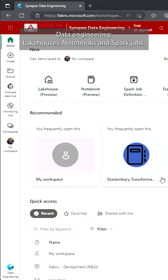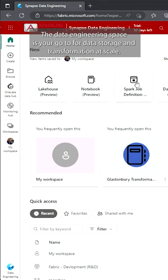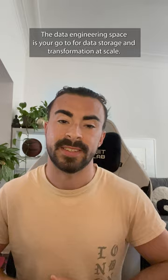Data Engineering: Lake Houses, Notebooks and Spark Jobs. The data engineering space is your go-to for data storage and transformation at scale.